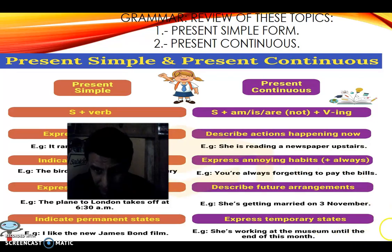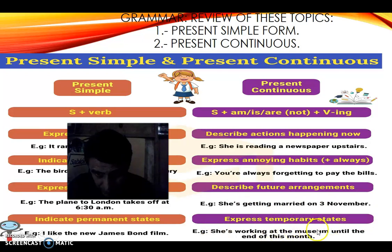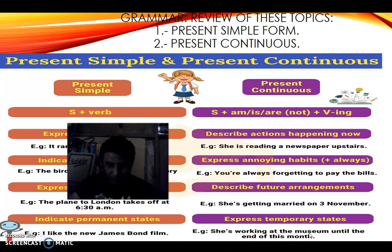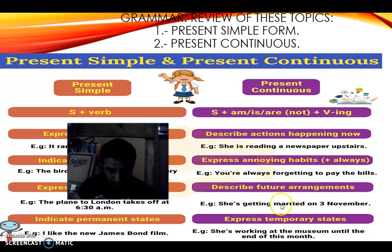To describe future arrangements with present continuous: 'She is getting married on 3rd November.' Usually in this kind of sentence we also include time expressions, which is what indicates that the sentence is about a future arrangement rather than a current action.